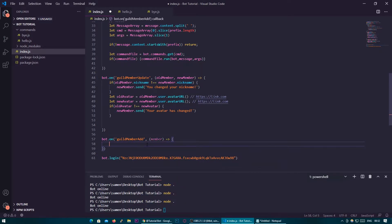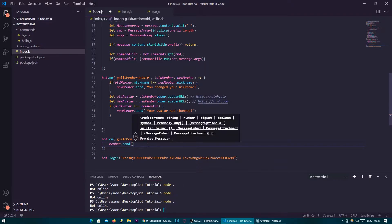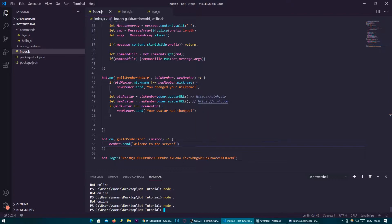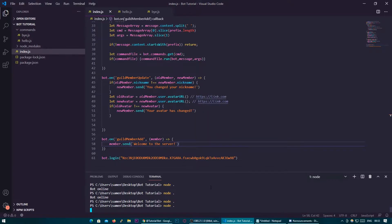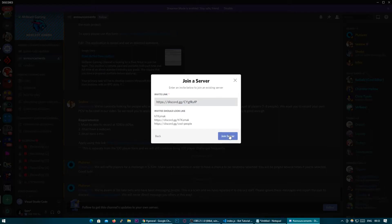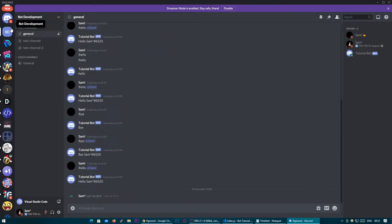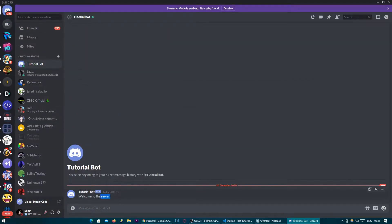Let's just send the member a DM first — member.send. So to send them a DM, we say 'welcome to the server'. If we restart the bot and try that, I'll go ahead and join from my other account. And you'll see I got a DM from tutorial bot saying 'welcome to the server'.